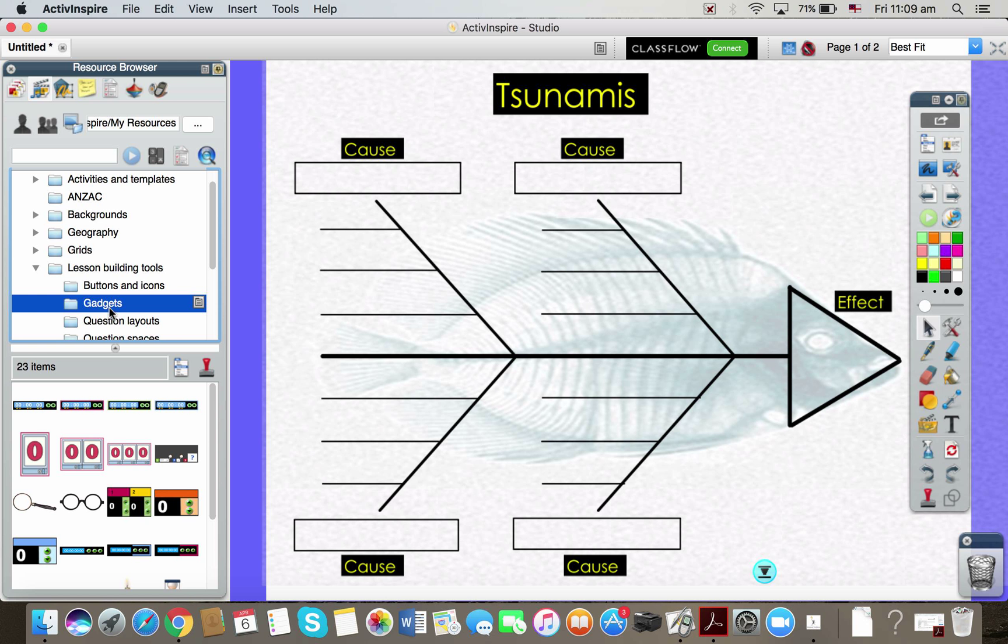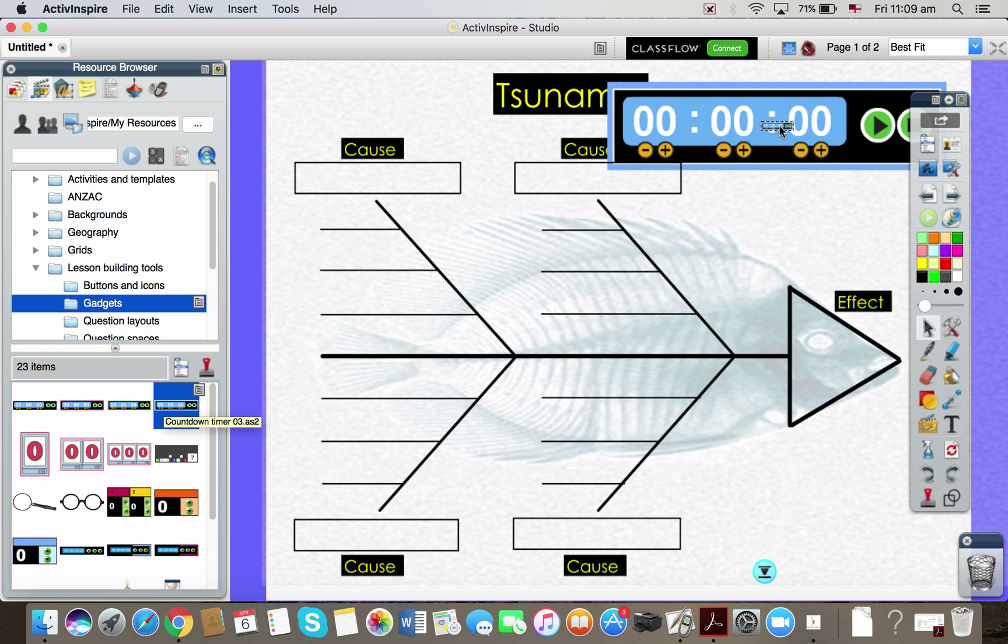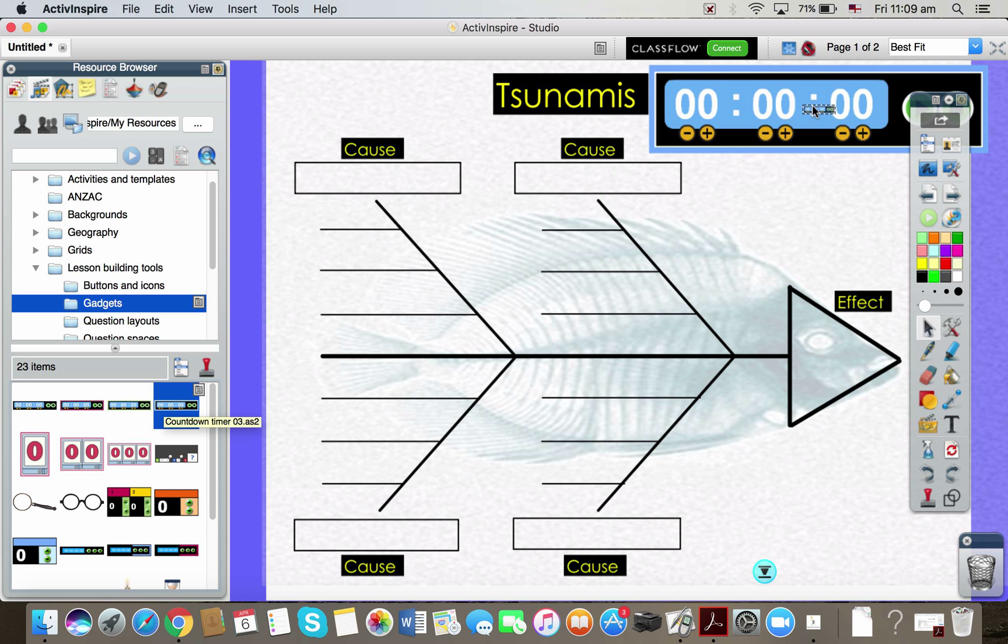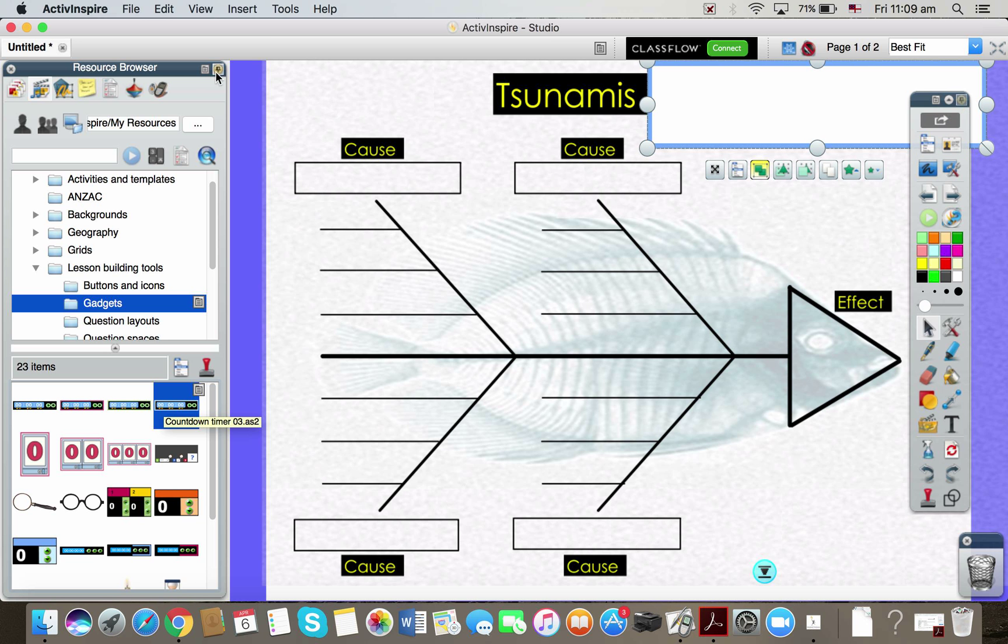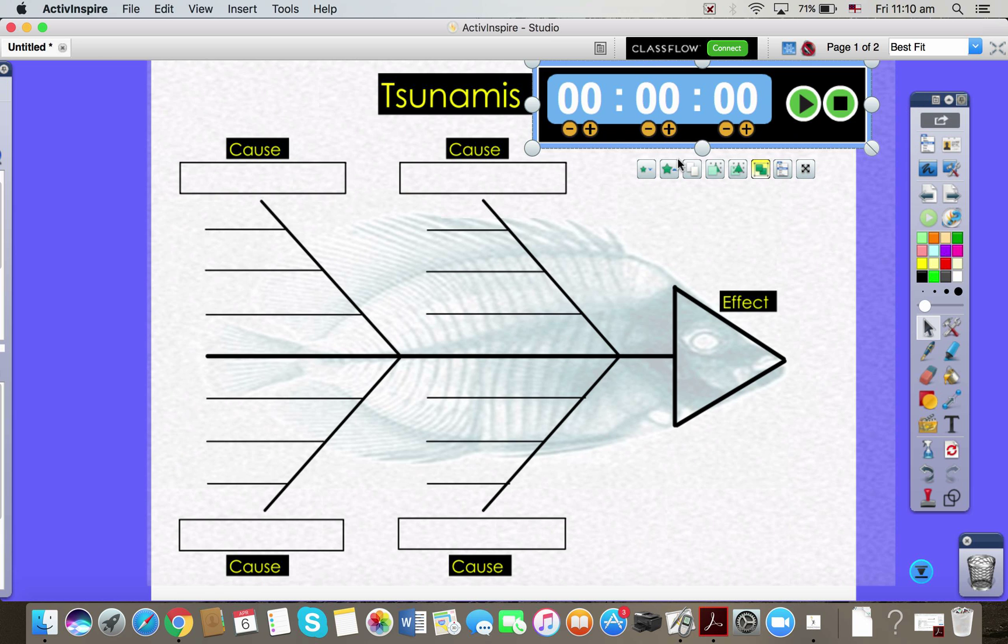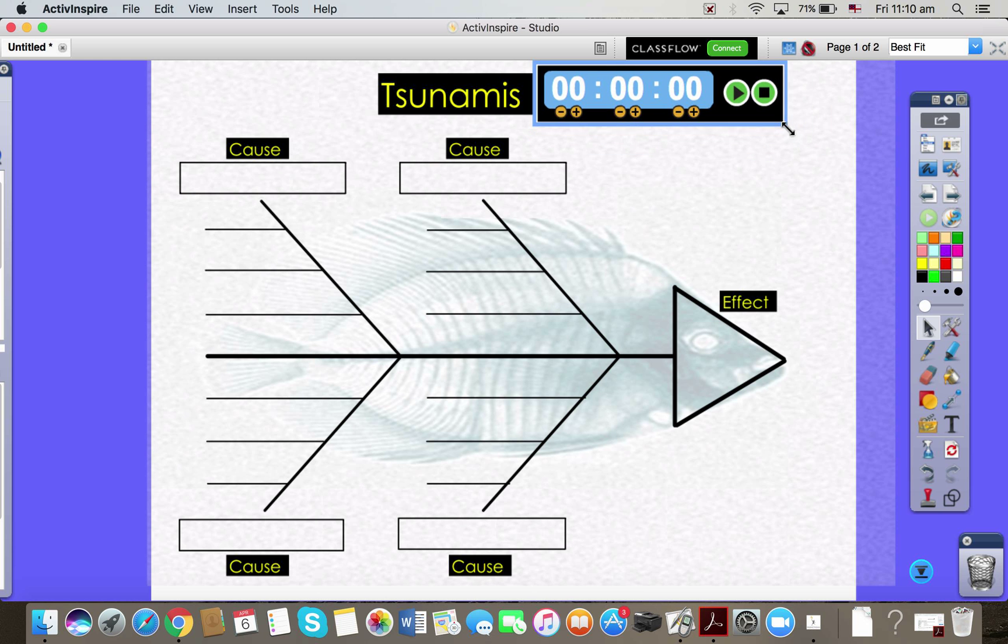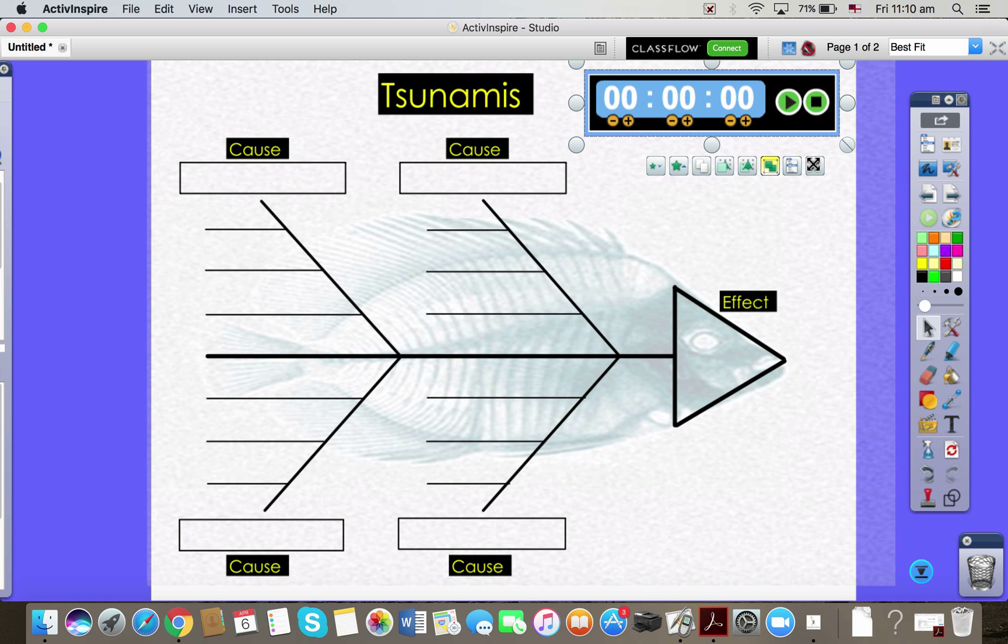And if you click on those, you have got timers that you can pull onto your screen. So if this was an activity that I wanted my students to do, let me just shrink that down and move it over. As you can see, you can resize them.